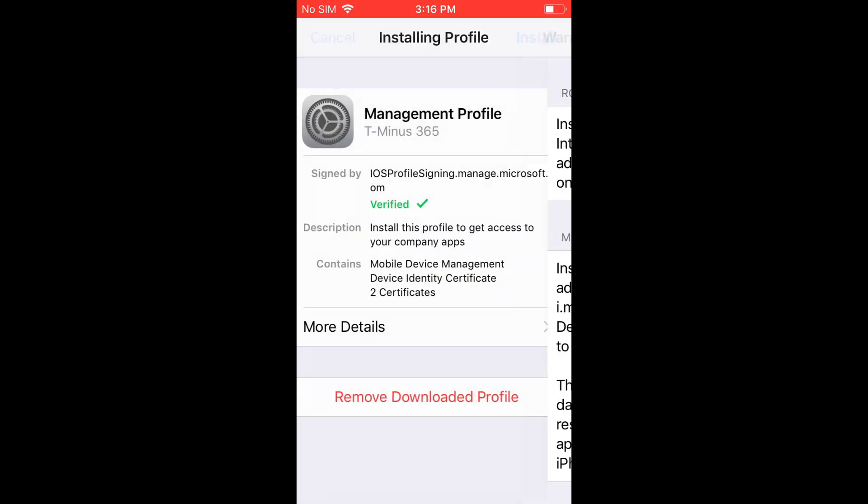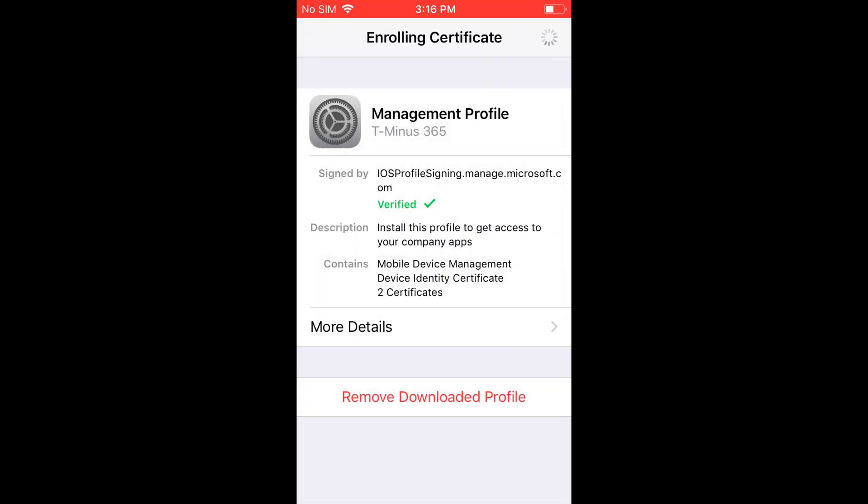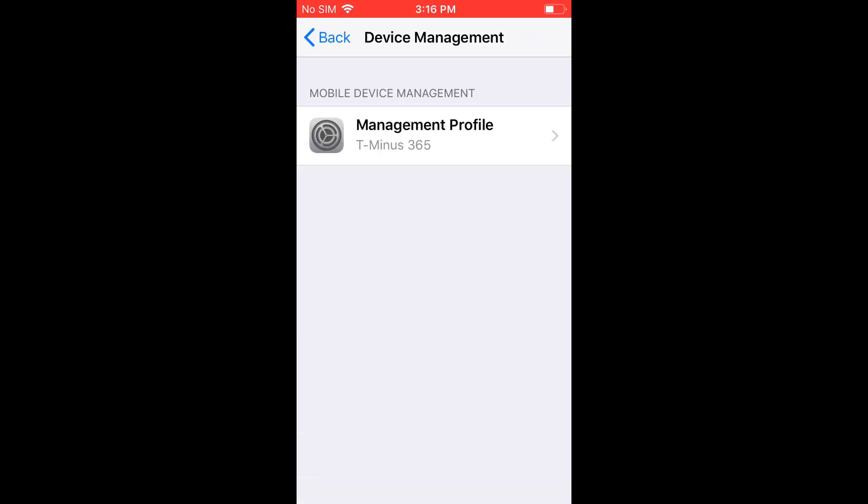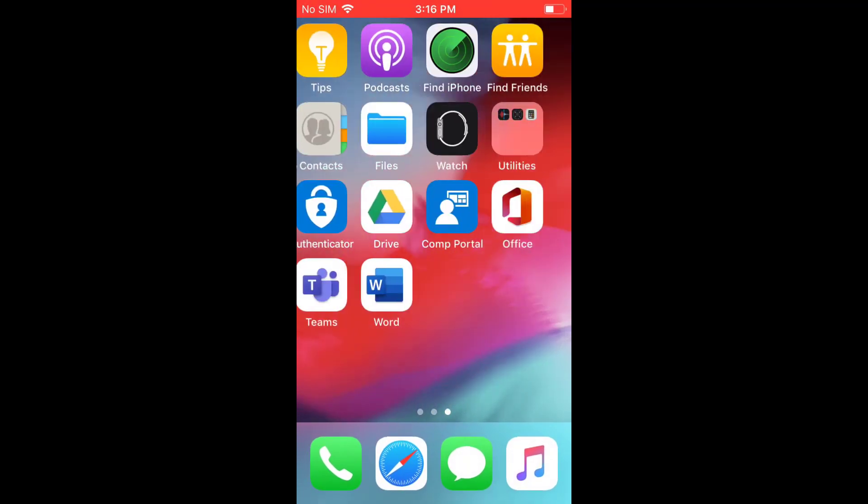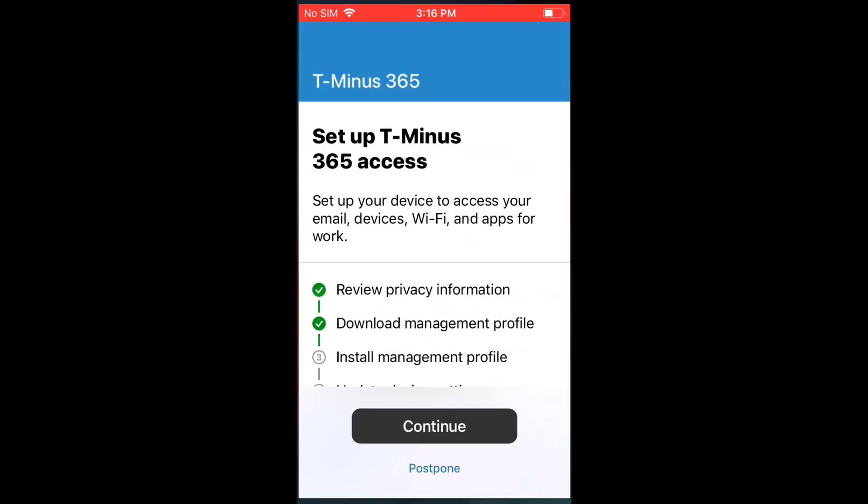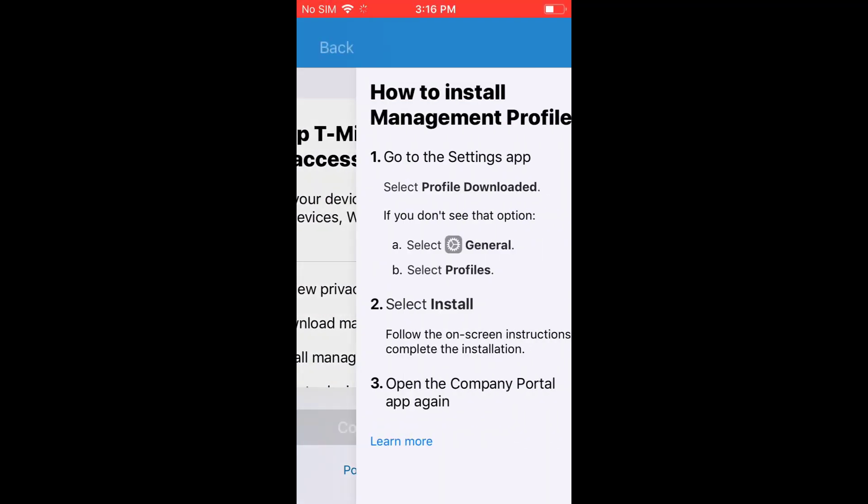So if you're familiar with the settings, you have to install the company portal app and then installs the management profile in the settings section here. And you have to go ahead and verify the install and push this down.